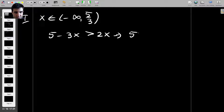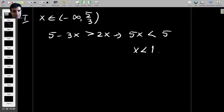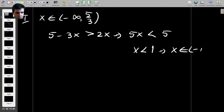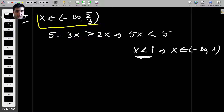This gives us that 5x is less than 5, which means x is less than 1. So in this case, x is between minus infinity and 1. But we must also take into account that x is between minus infinity and 5 over 3.